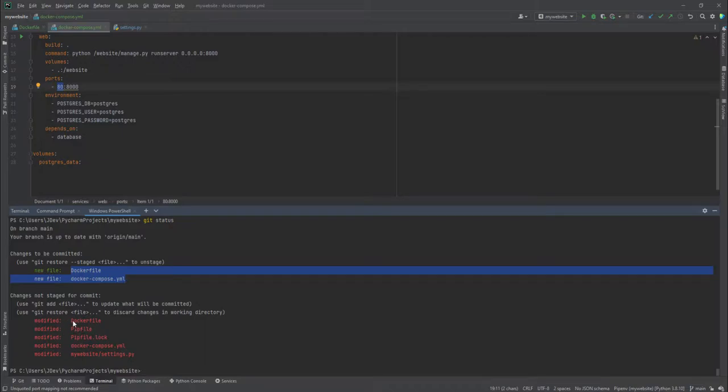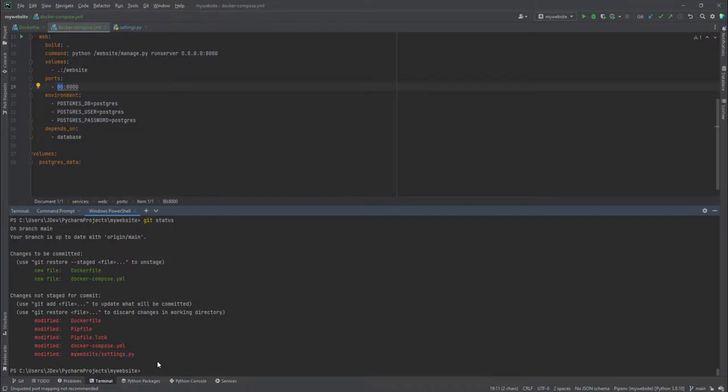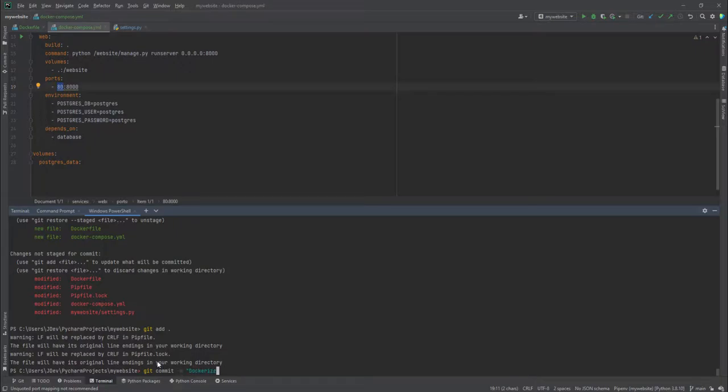We have also modified the Pipfile.lock because of adding psycopg2. We've also made amendments into the docker-compose.yml and edited the settings.py file. I'm going to add the files by doing git add with a dot—it will add all those files. Then I'll do a git commit and add a message: 'dockerized my website project.'